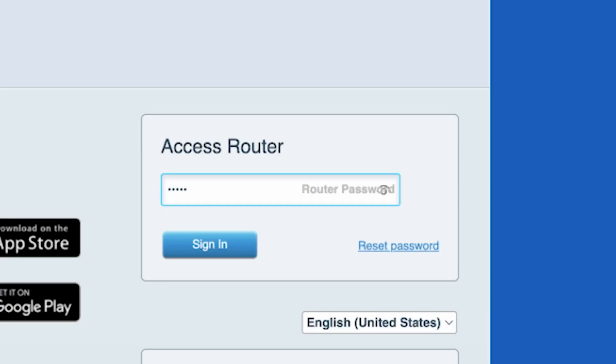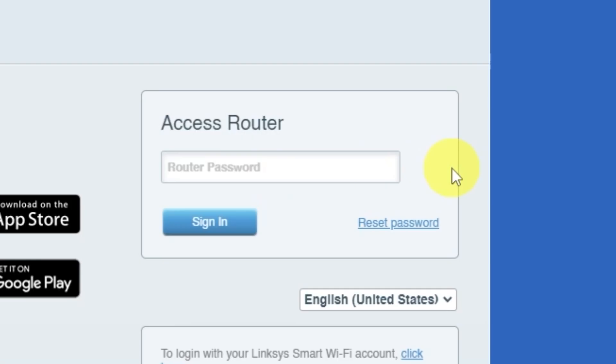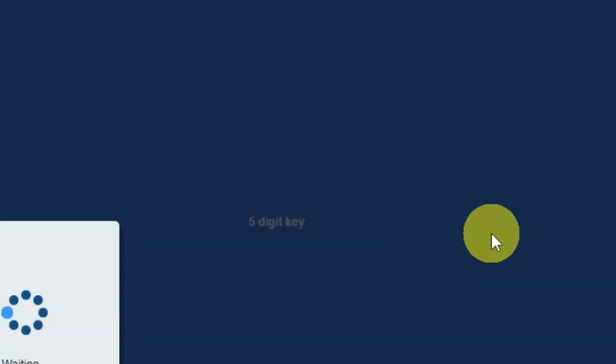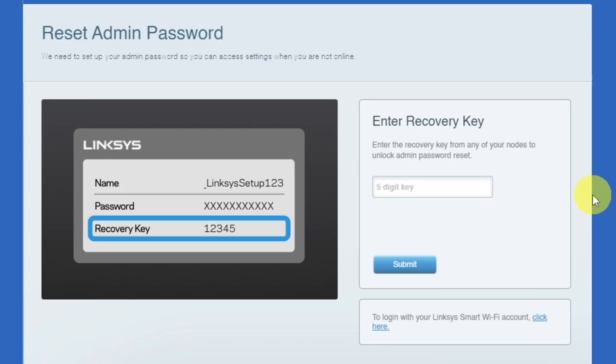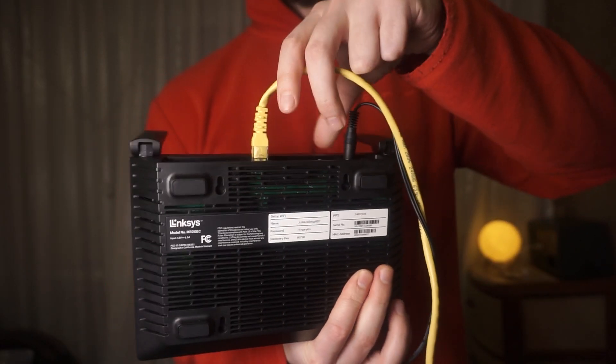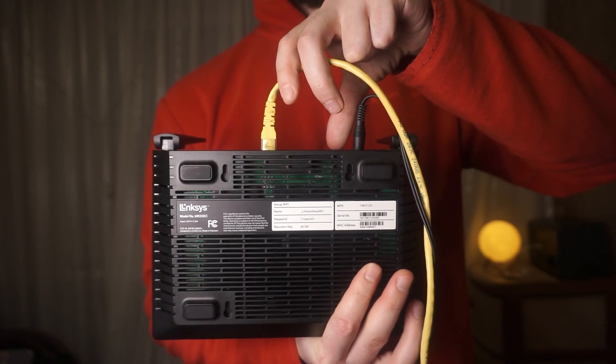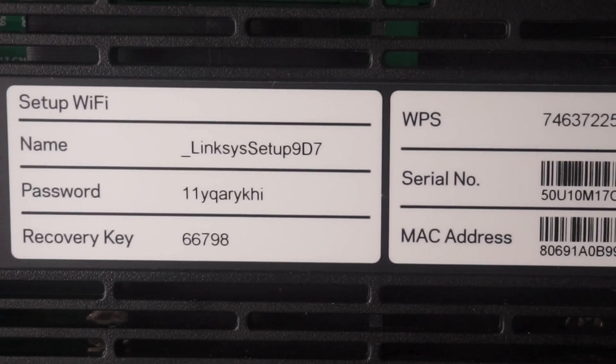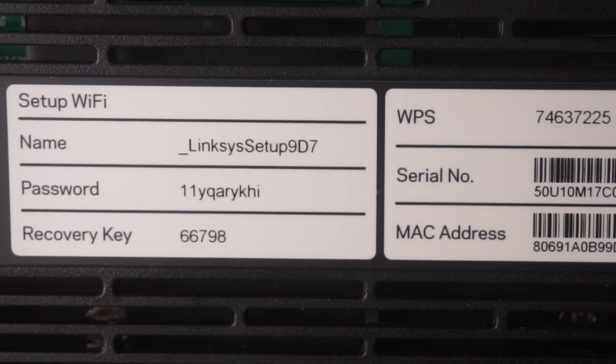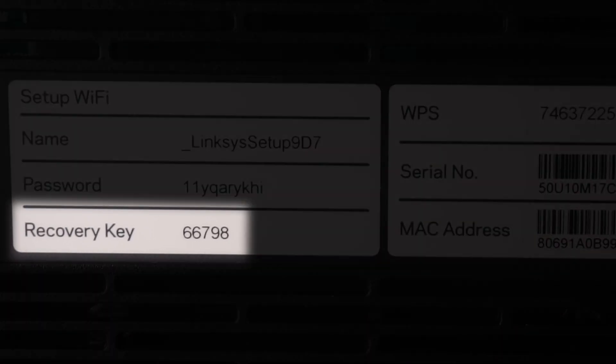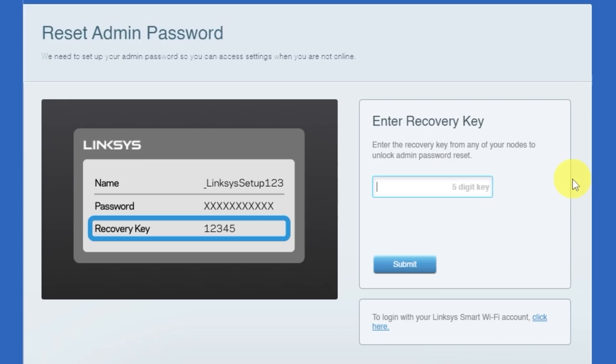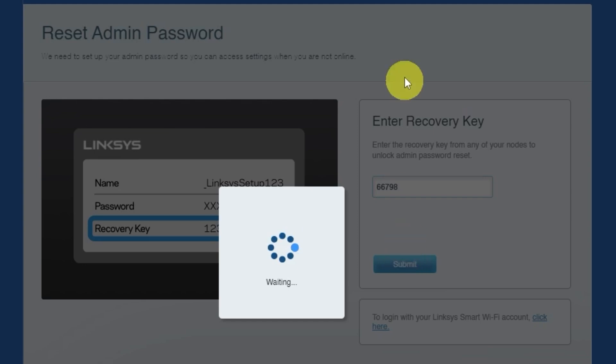If this password doesn't work, you'll need to reset it to factory default. To do this, click on reset password. Then enter the recovery key from your router to reset the password. Look for a sticker with this key on your router, usually located on the bottom side. Type the recovery key into the field and then click the submit button.